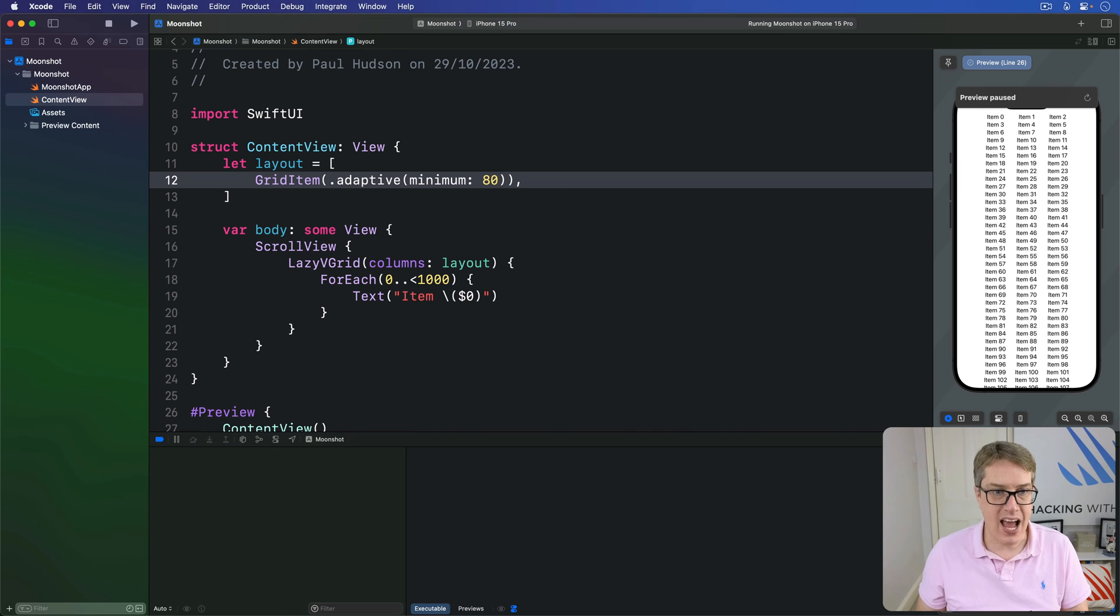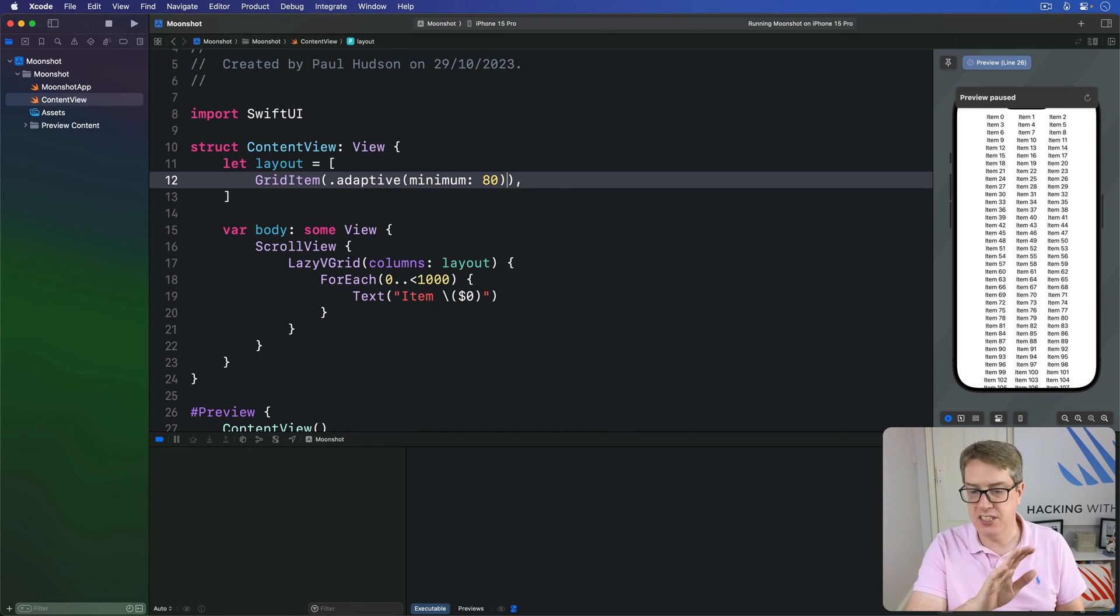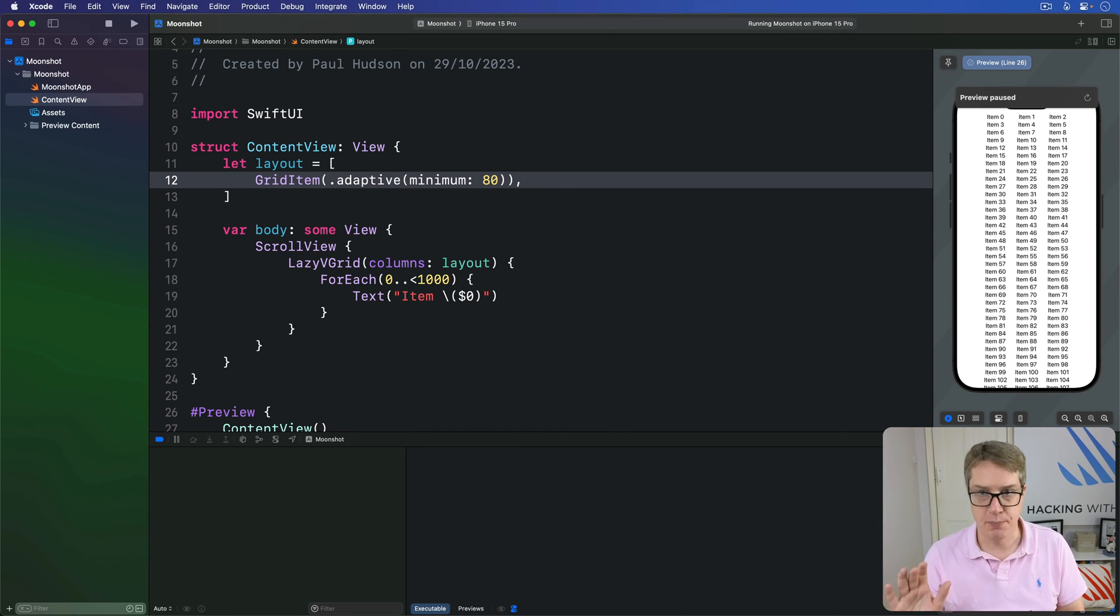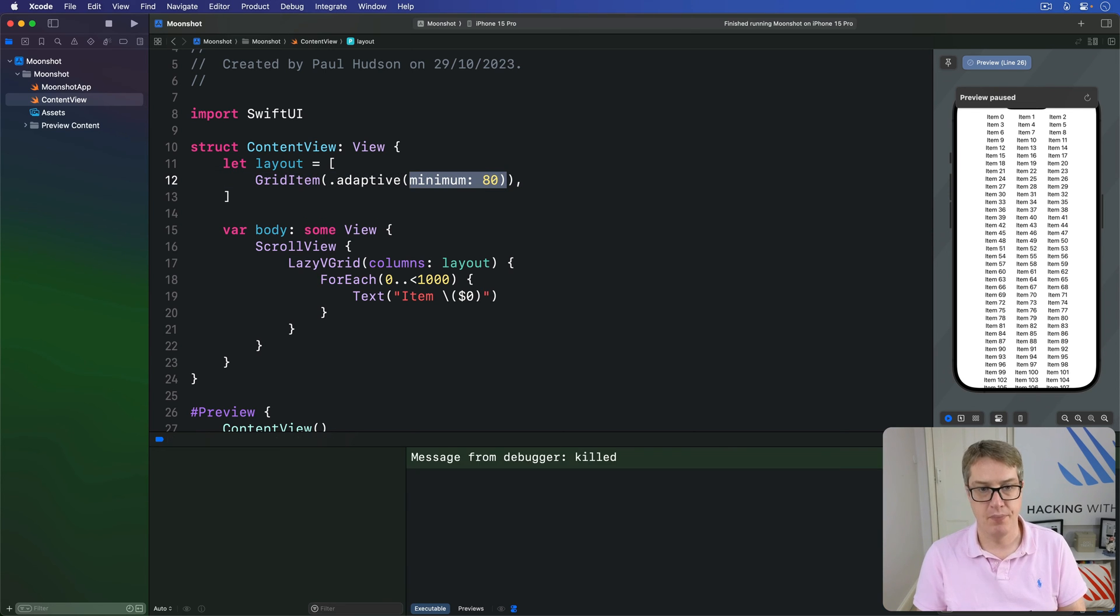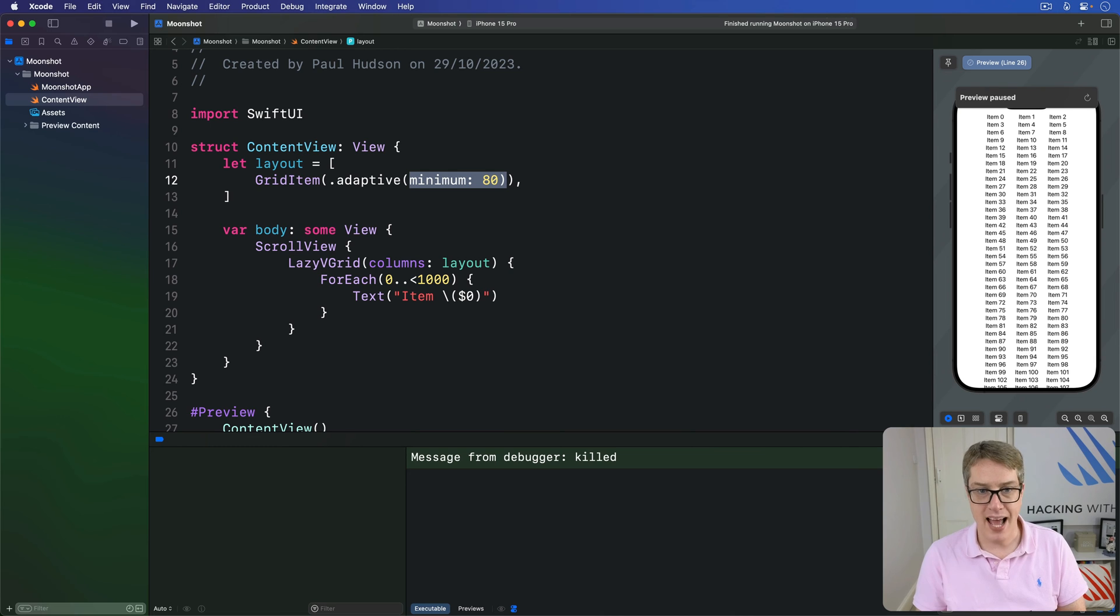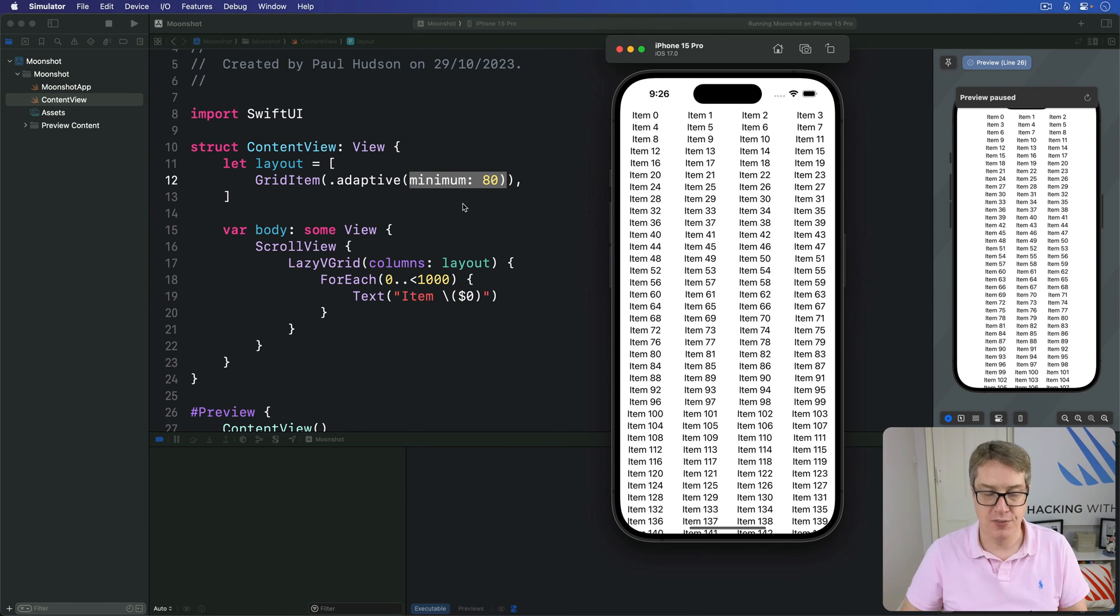And we're saying now, I want to make sure that SwiftUI can just fit as many columns as possible in our layout, as long as there are at least 80 points in width. And so now when I run it back, we should see four columns fit in there.